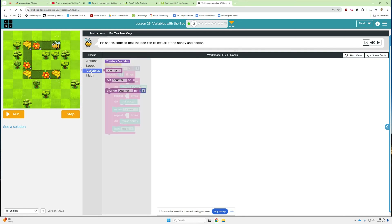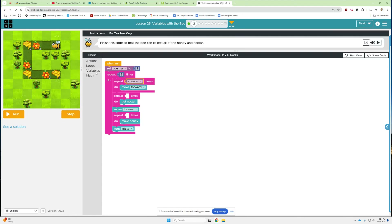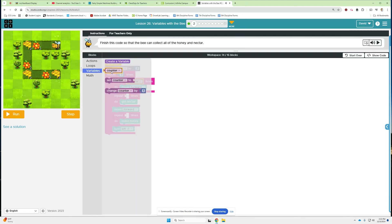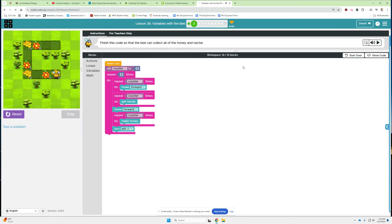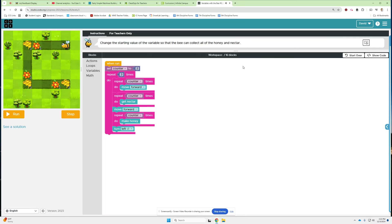So if we go to variables, we'll throw counter, counter, counter, and then run it. Yeah, buddy! The noises and sounds this makes, it gets me every time.